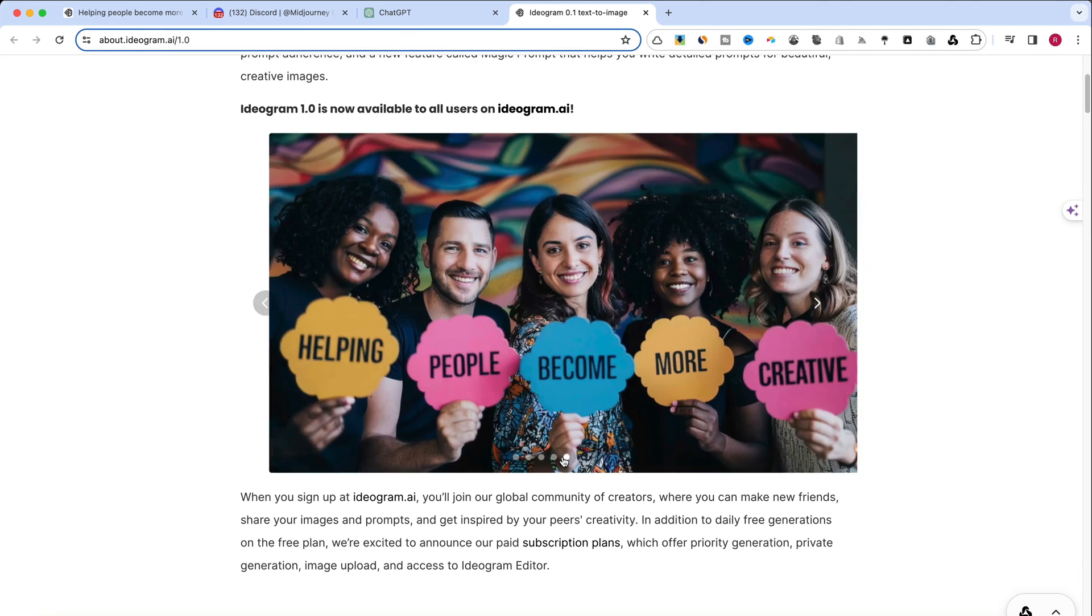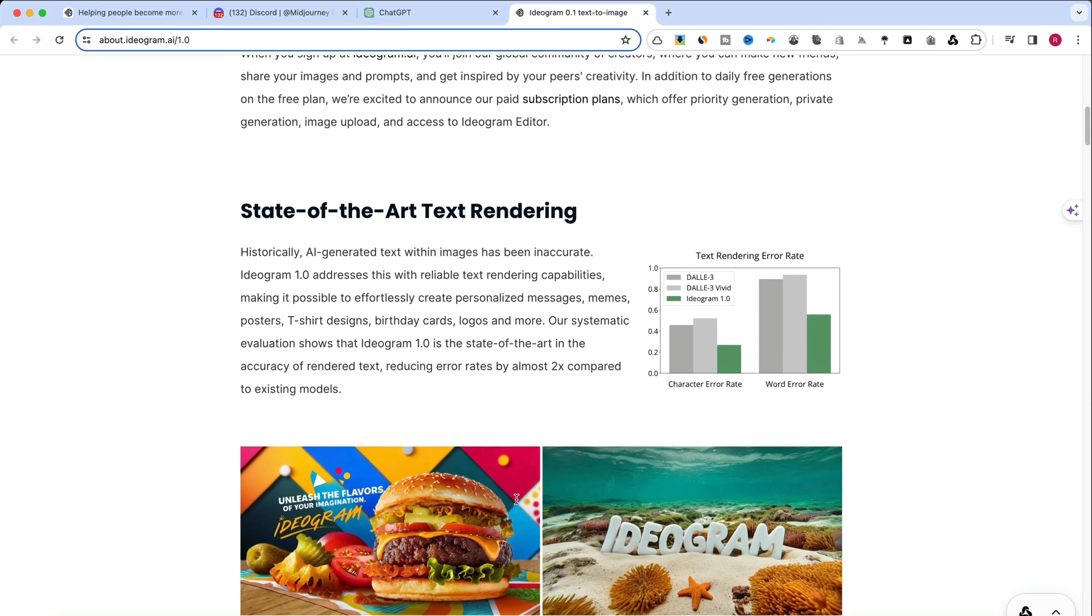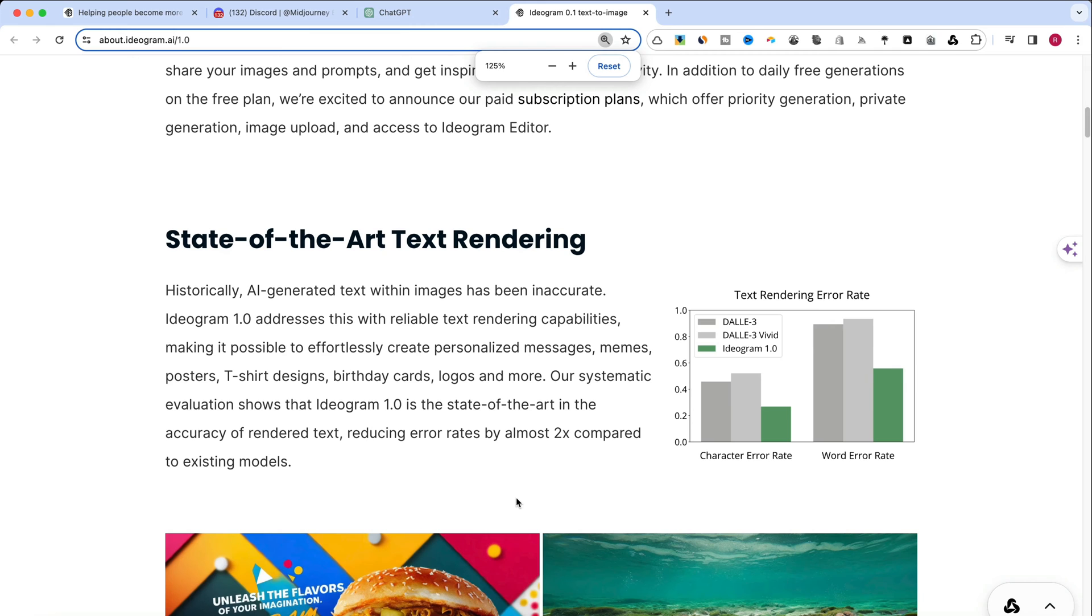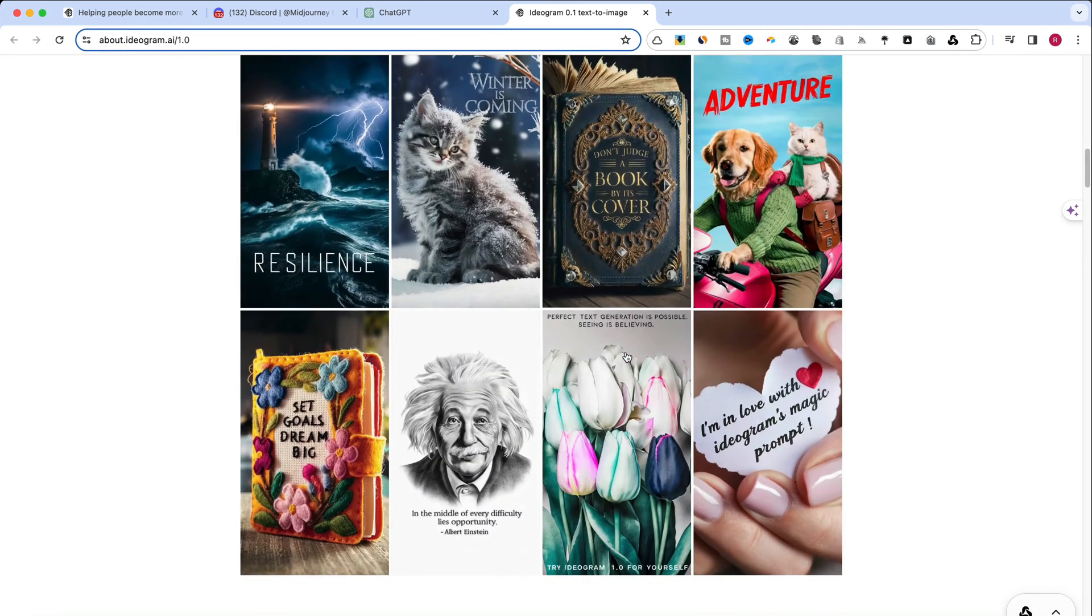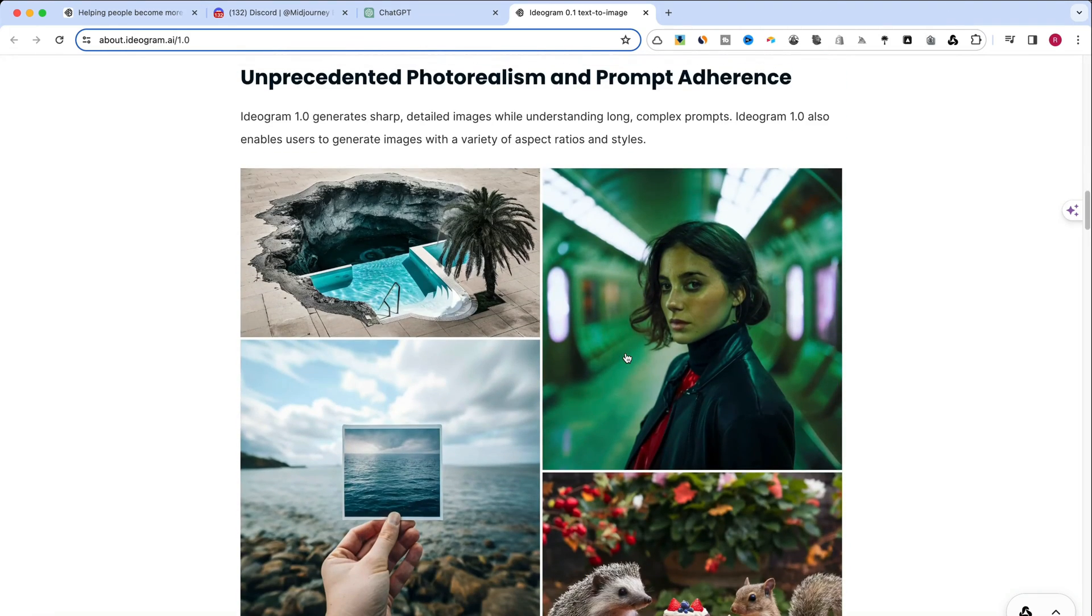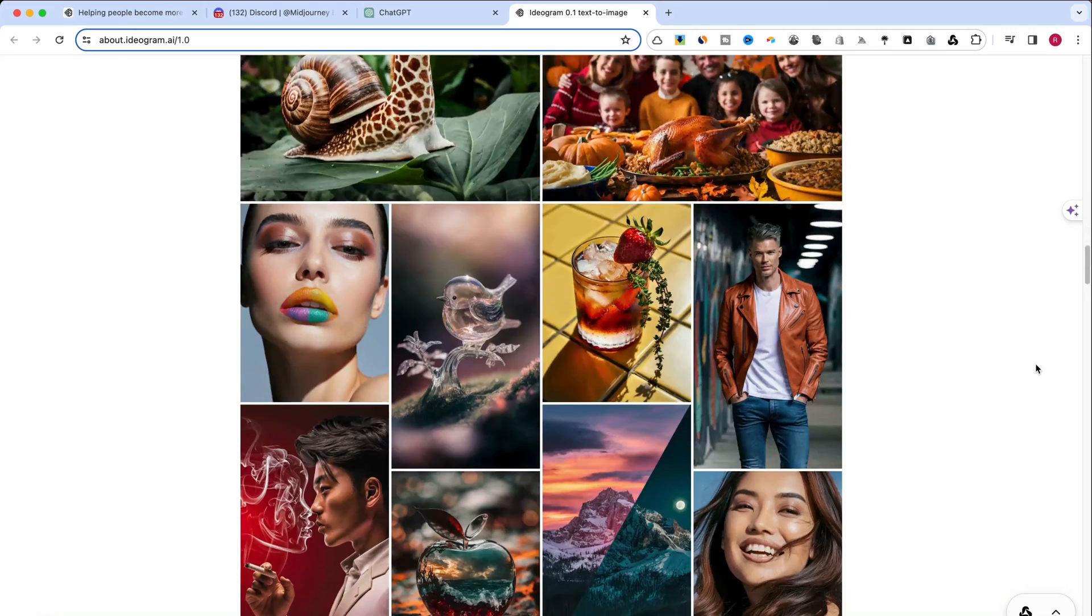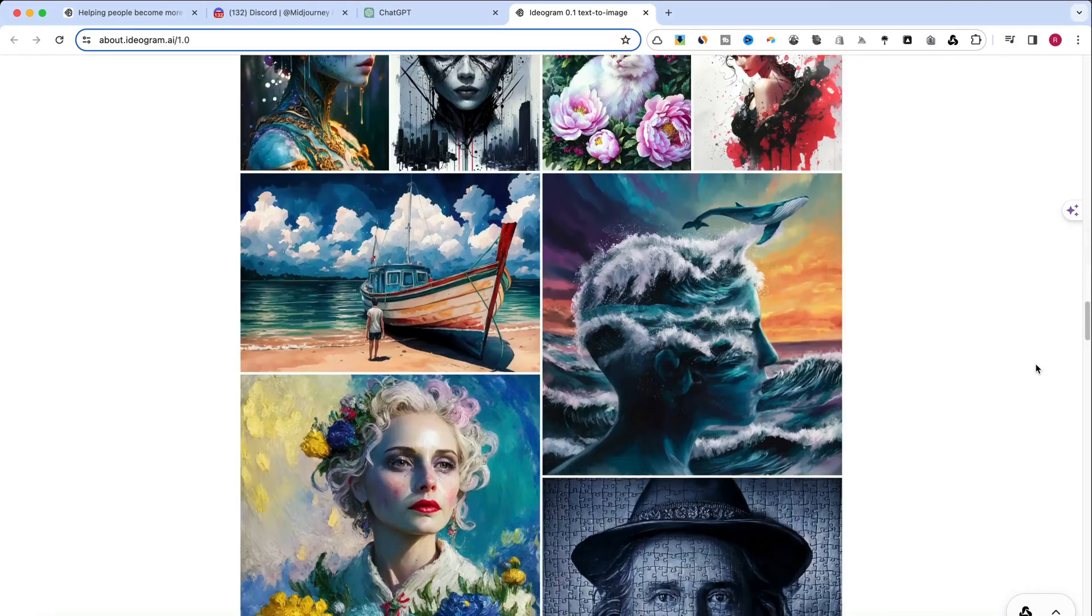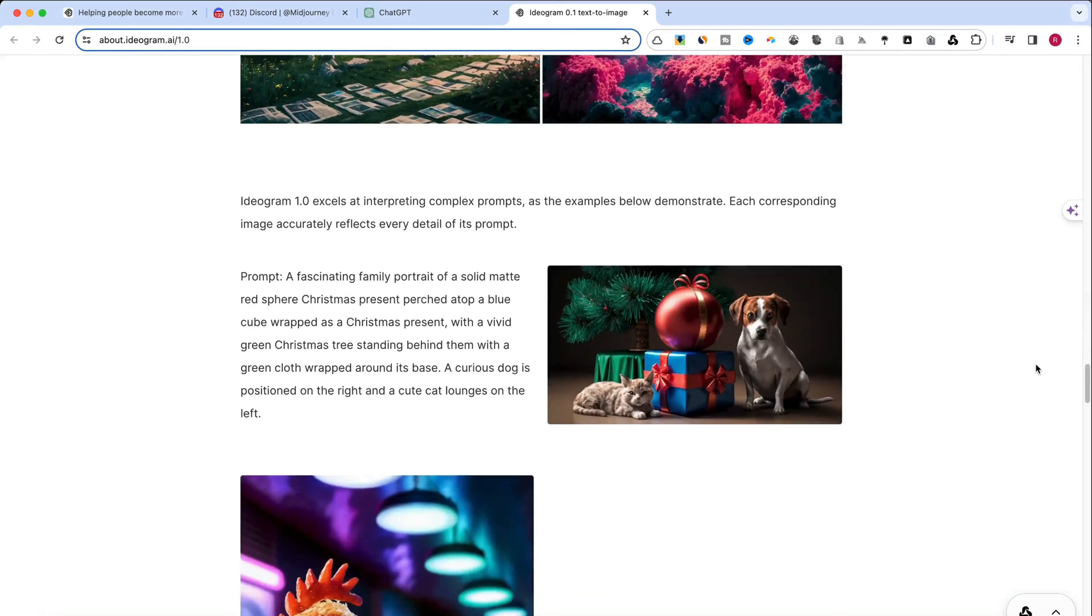Ideogram 1.0 revolutionizes the realm of AI-generated art with its cutting-edge text interpretation capabilities, delivering an unmatched level of photorealism and fidelity to user inputs. Additionally, it introduces the innovative Magic Prompt feature, designed to assist users in crafting comprehensive and vivid prompts, resulting in stunningly imaginative and detailed artworks.